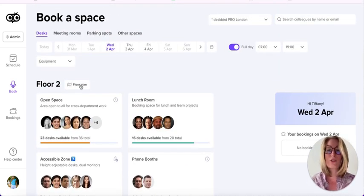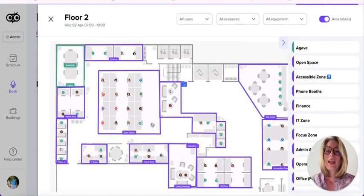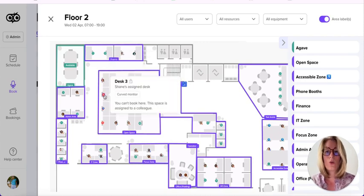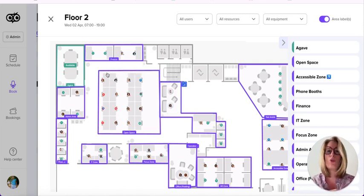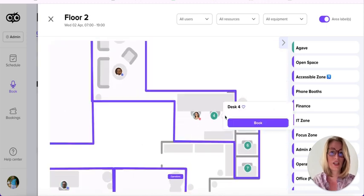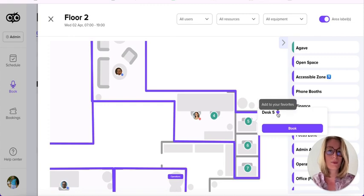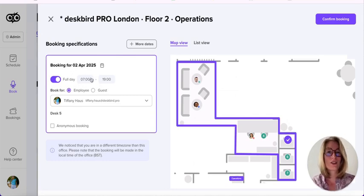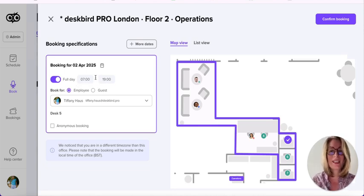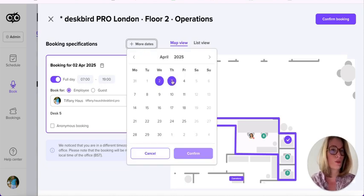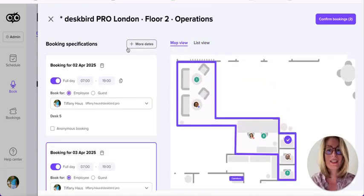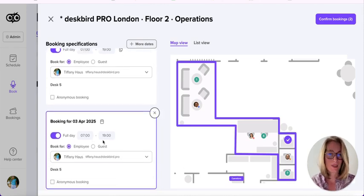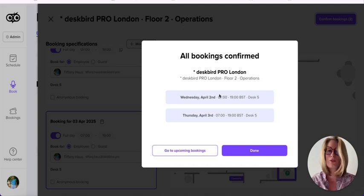I also have the ability to open the floor plan. Any space showing a profile picture or highlighted in red means it's already booked or assigned to someone and cannot be booked. I can zoom in and check green spots — a green desk means it's available. I can set it as a favorite or book it directly. These are the same parameters as the previous page. Since I'll also be going to the office tomorrow, I can book it using the more dates view. Once satisfied, I confirm and I'm done.